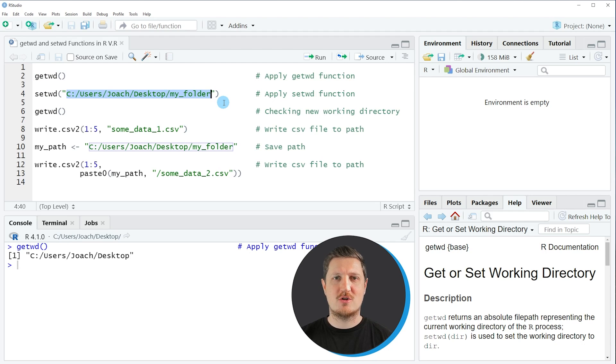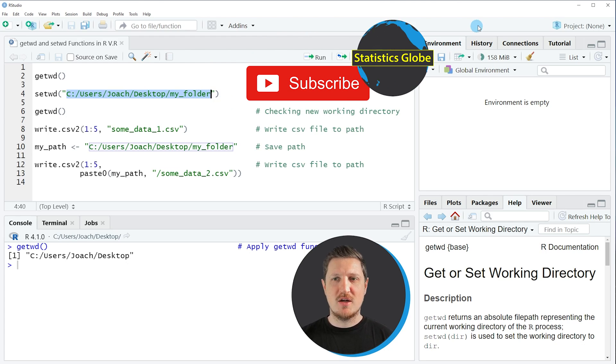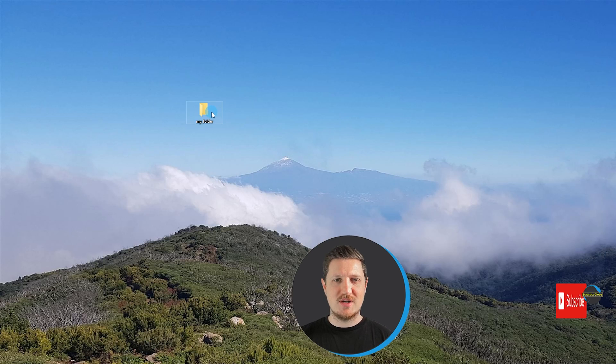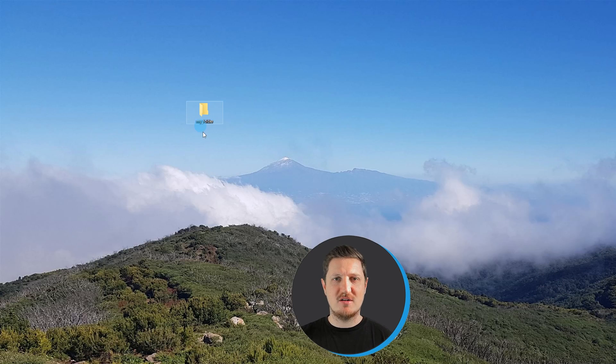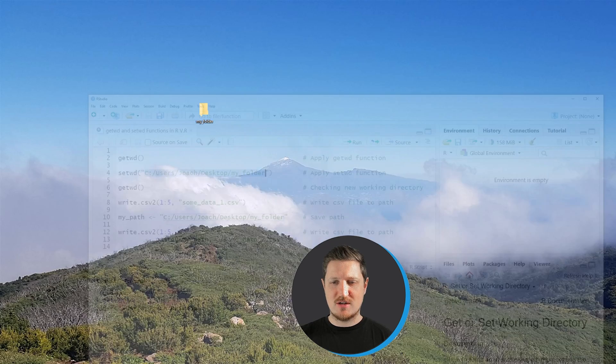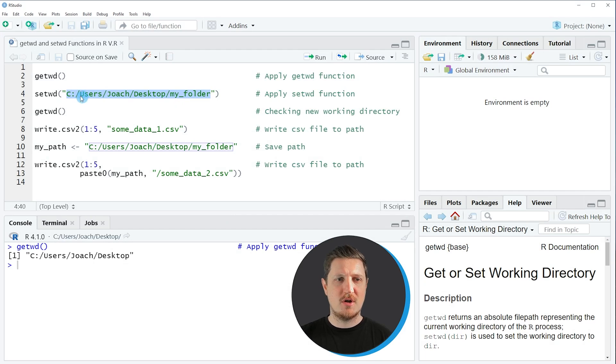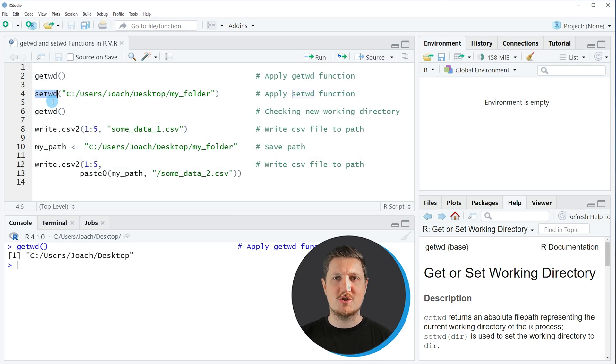in which you want to work in this current R session. So in this case I have created a folder on the desktop of my computer which is called myFolder. And for that reason I am specifying the path to this folder within the setwd function.